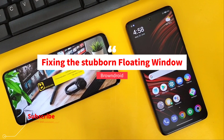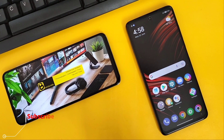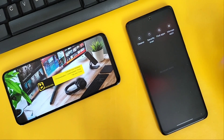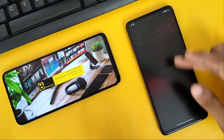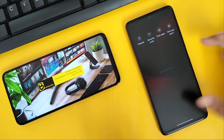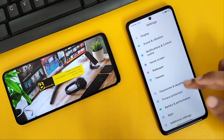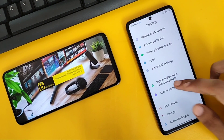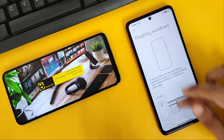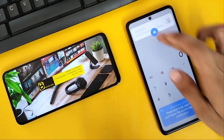Hey everyone, what's going on? So the floating window feature in MIUI devices seems to have a lot of problems. I've already made two videos on how to fix the floating window feature not working in MIUI and Poco devices, but it seems it's not enough. Recently I came across this new problem in a Poco device where the floating window feature is not working.